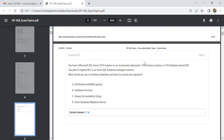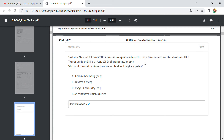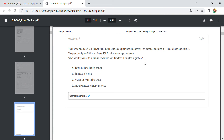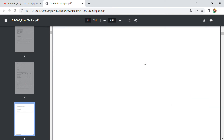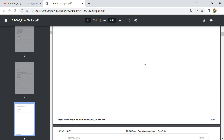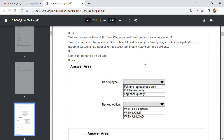In the next question, we have an instance container for a database named DB1, and we need to migrate DB1 to an Azure SQL Database Managed Instance. What should you use to minimize downtime? You will use Azure Database Migration Services — always, whenever you are migrating any database.